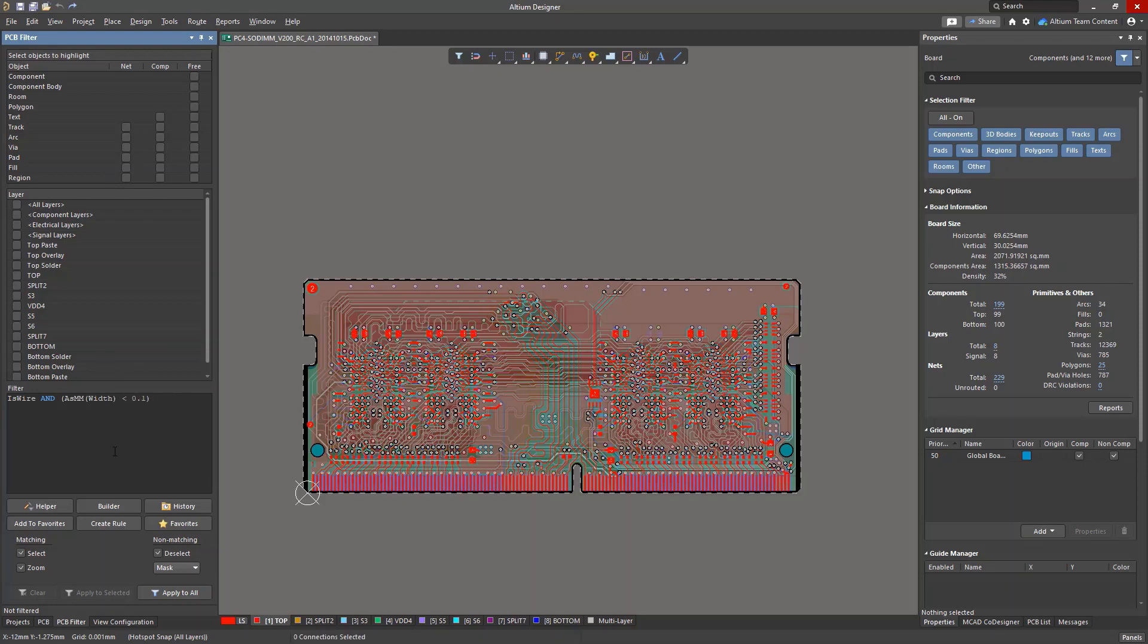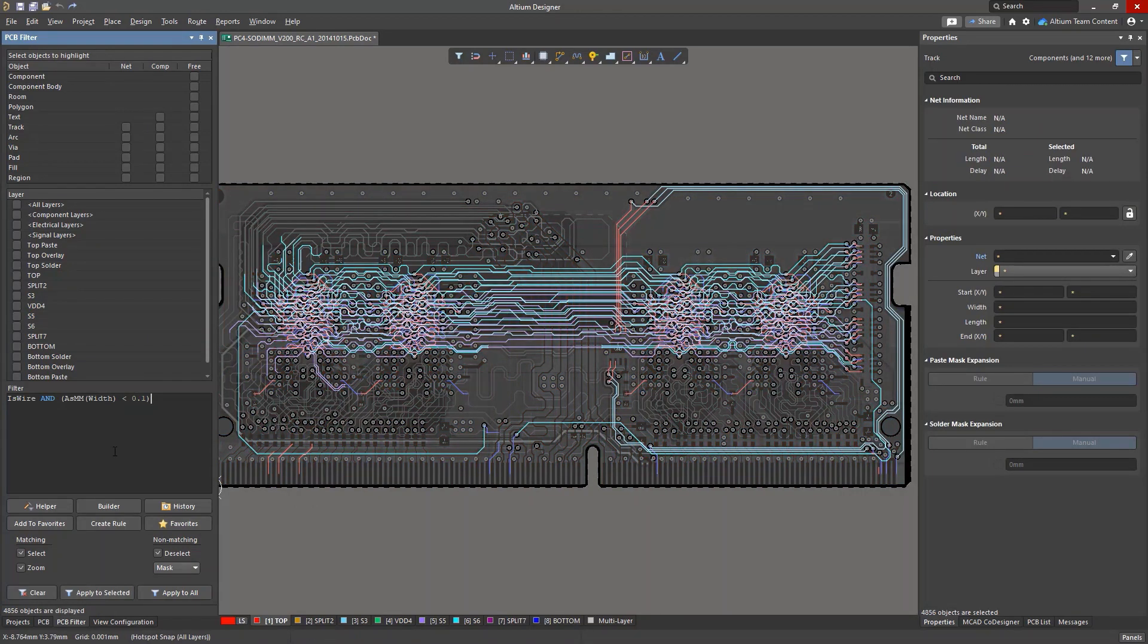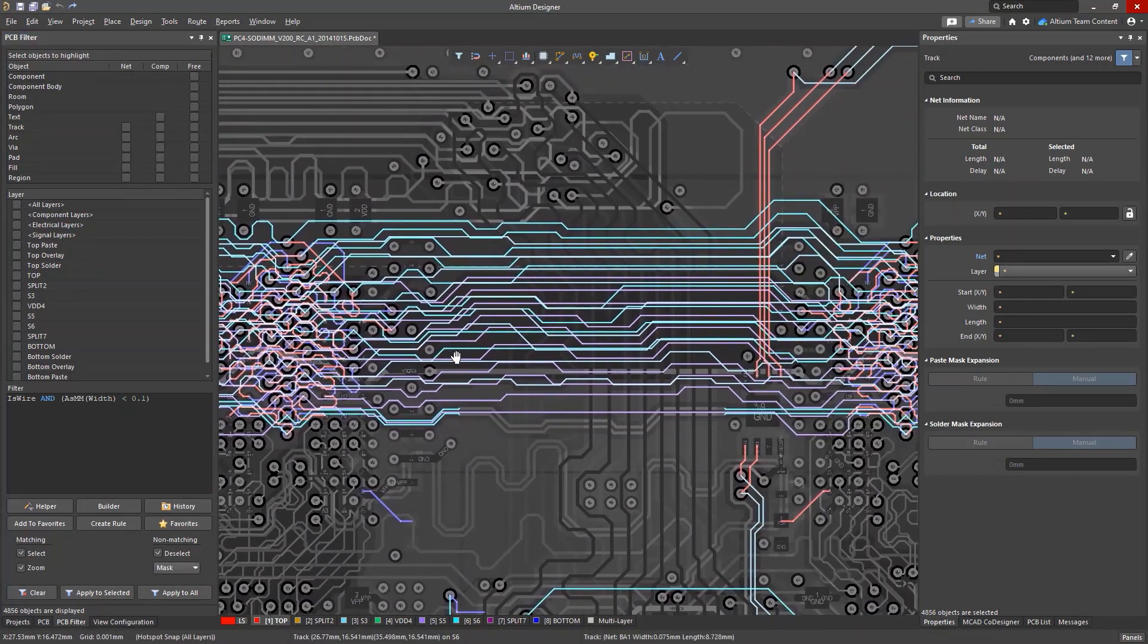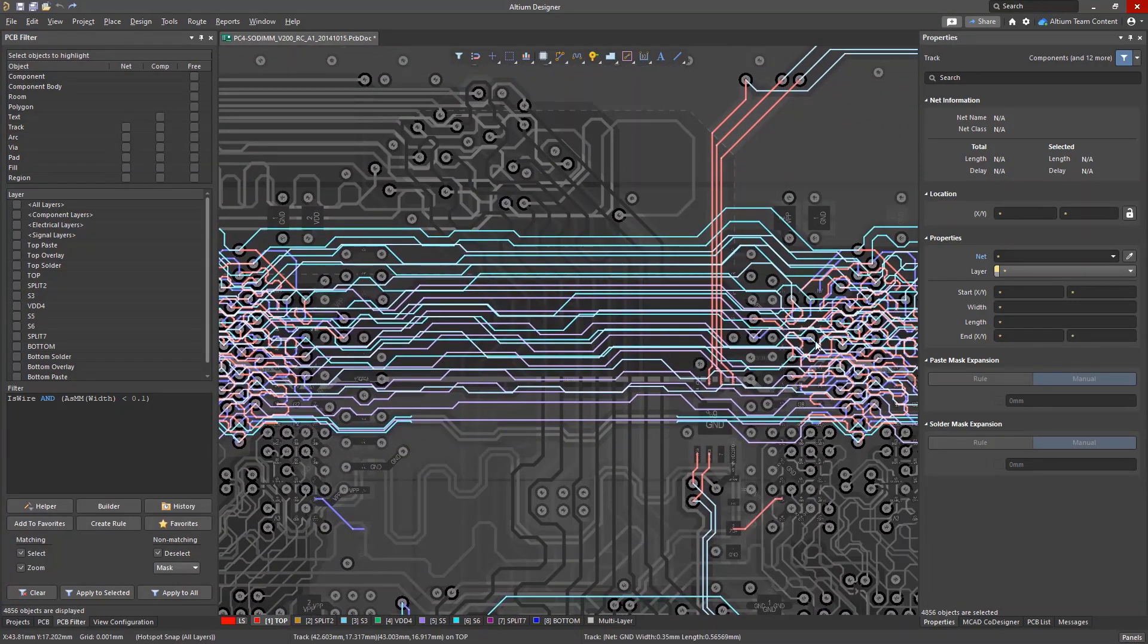How long will it take you to find all conductors that are less than 4 mils wide? A quick query will complete this task in seconds.